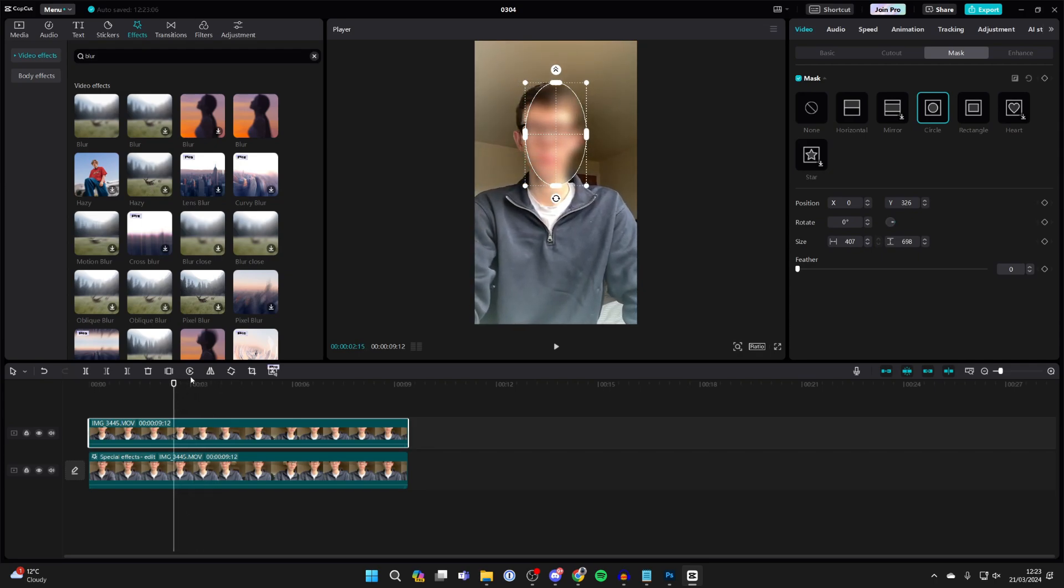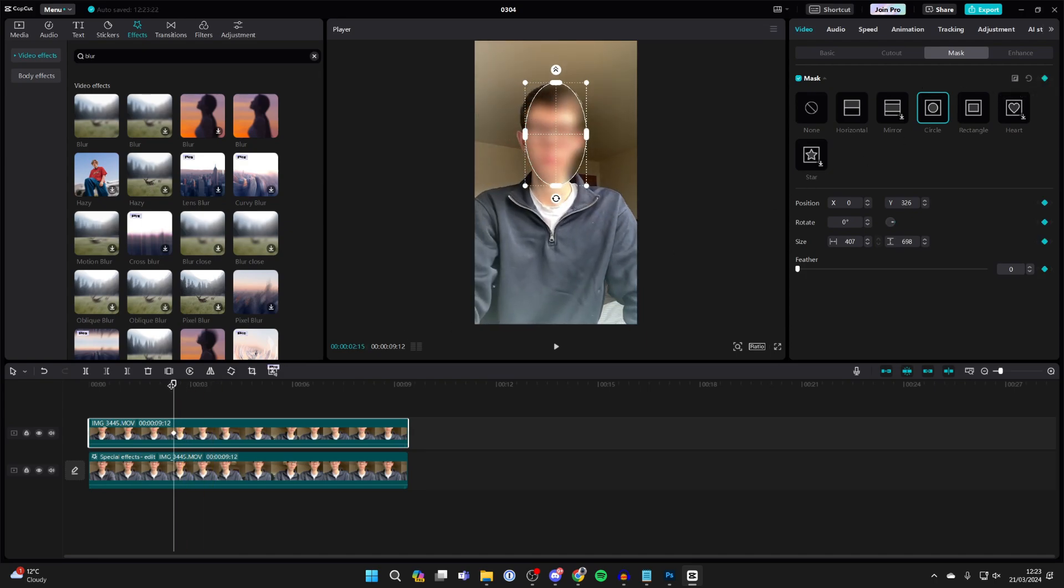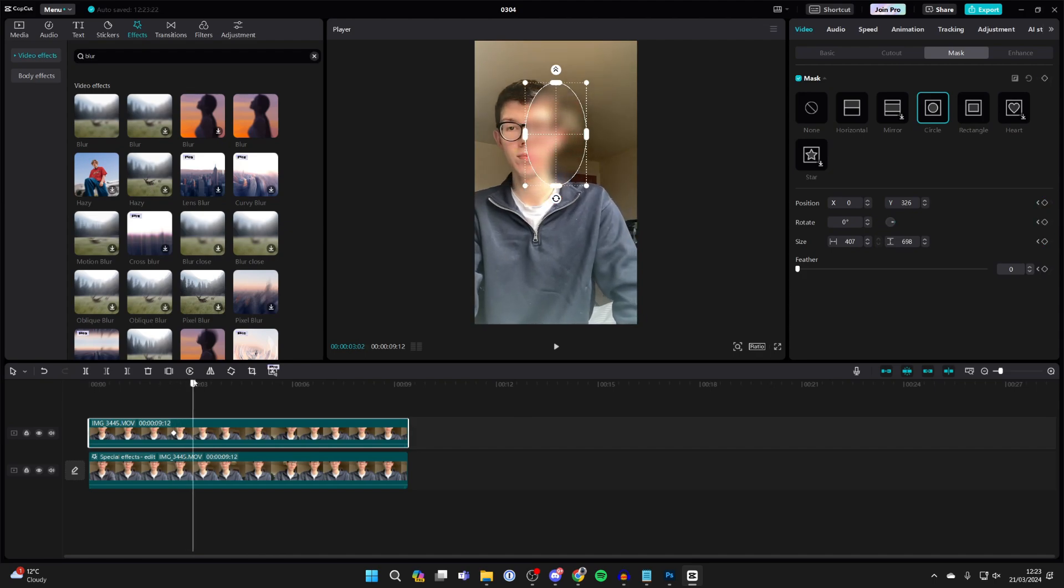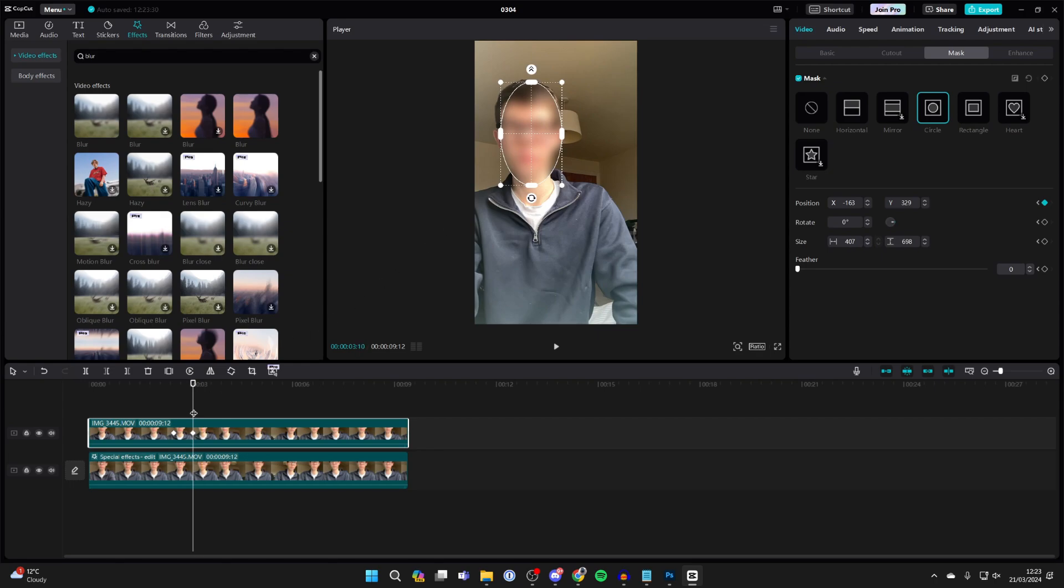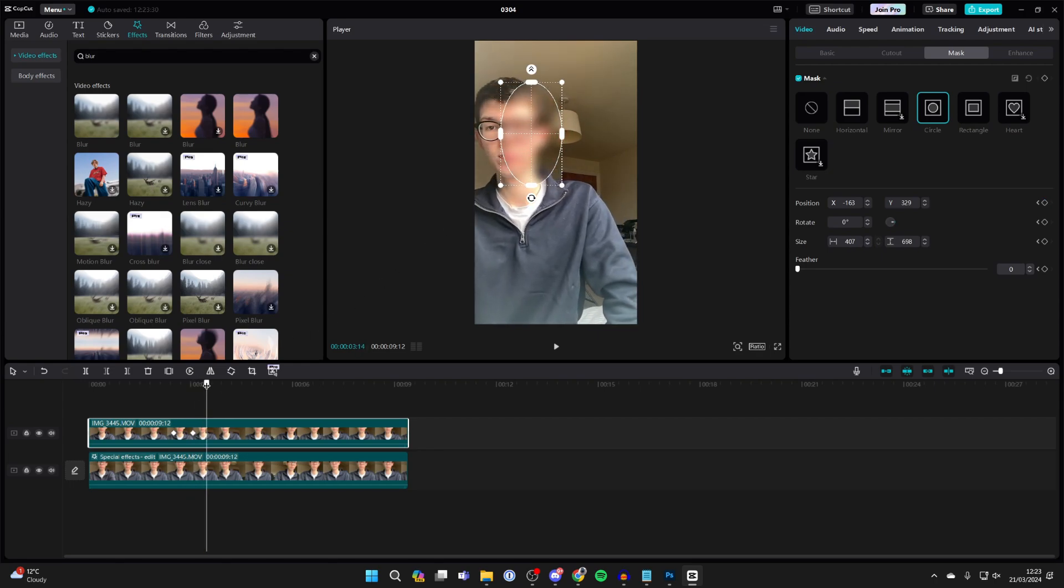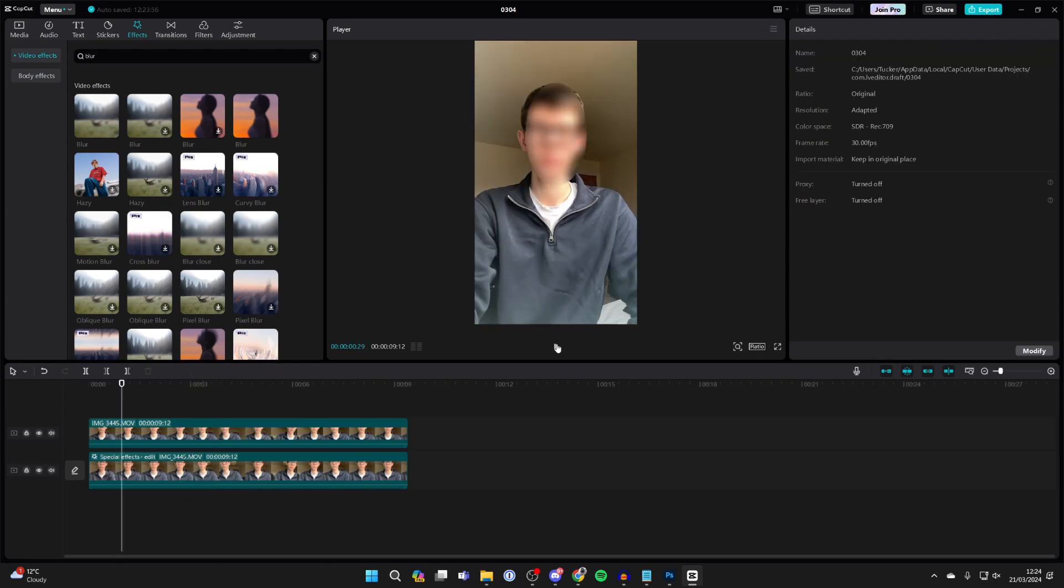First, find the starting point and create a keyframe by clicking the keyframe button in the top right. Then play the video back and see where the blur needs to move, adjusting it incrementally. Do this frequently because the more precise, the better. When finished, you'll notice the blur moves with the face.